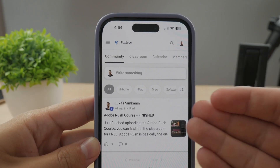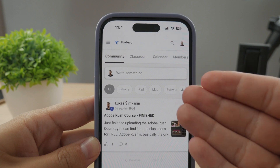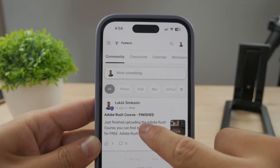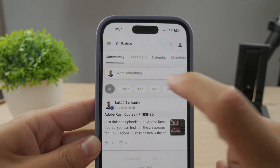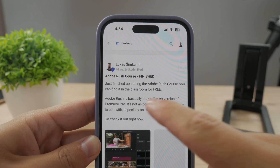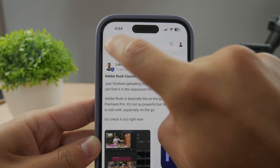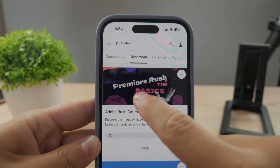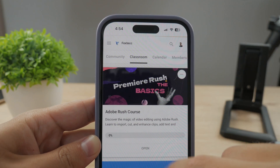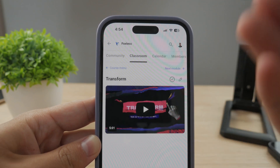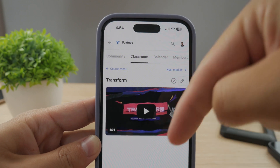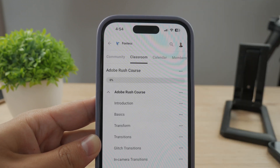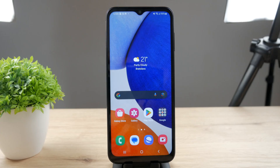By the way, make sure to join my 100% free education platform. I just finished the Rush course on video editing — you can go ahead and check it out in the classroom section, 100% free, no interruptions. The link is going to be down below in the description.